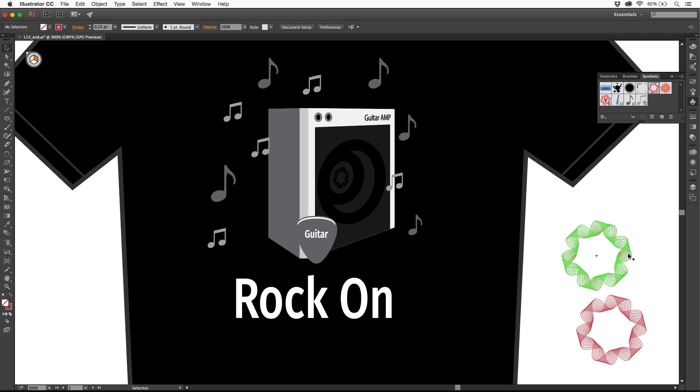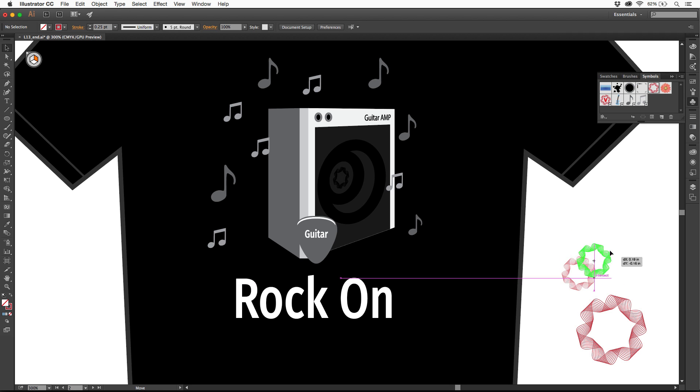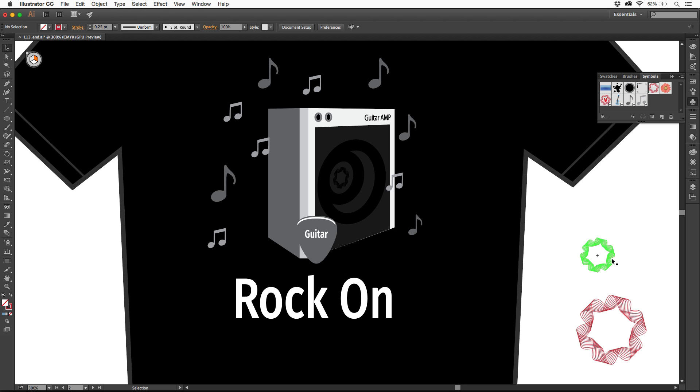One of the issues, though, is that with an instance out here, we can really only do things like transformations and simple things like that to each instance. What if we wanted to go into an instance and we wanted to edit one of them, maybe the colors or different things like that, without breaking it.